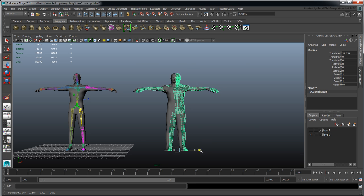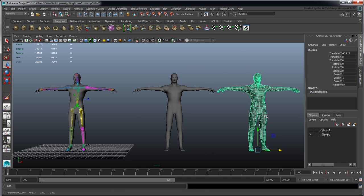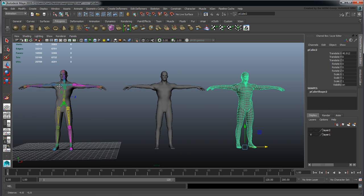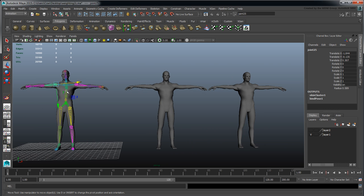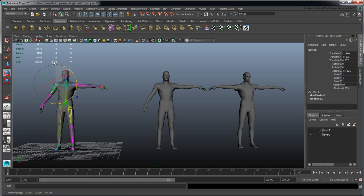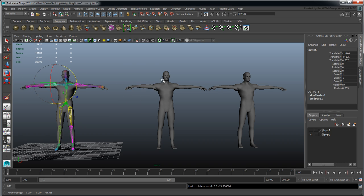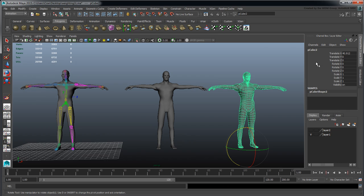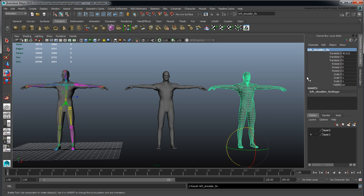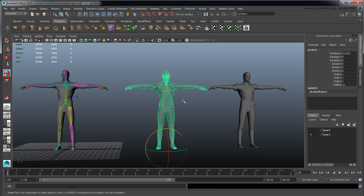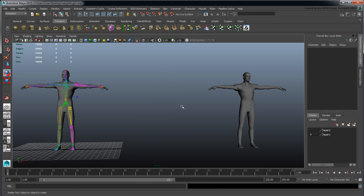The wonderful thing about the duplicate is that when I take this guy and move him, the duplicate doesn't change. I can give him a name like left shoulder fix and use that as a blend shape.